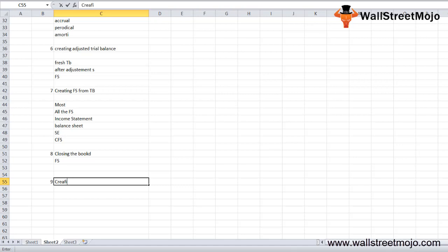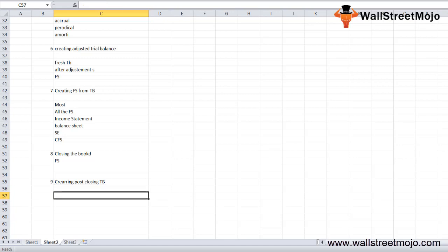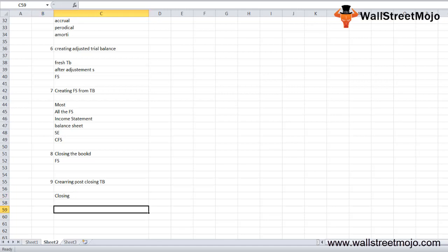The ninth and final step is creating the post-closing trial balance. This ensures that all accounting transactions are properly recorded, analyzed, and summarized. All accounts are taken into account and their closing balances are recorded in their respective positions. The debit and credit sides are then matched to verify everything is correct.